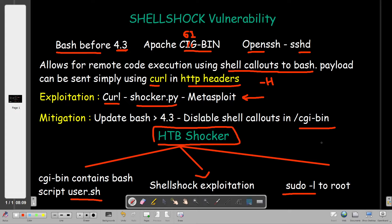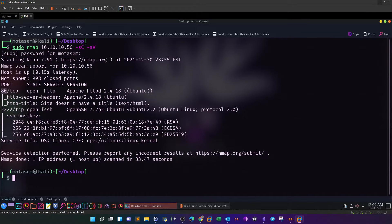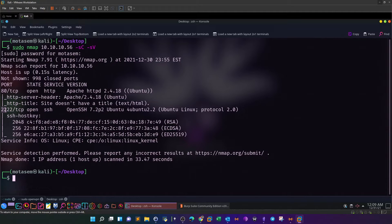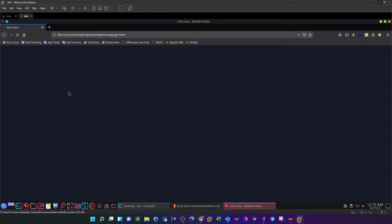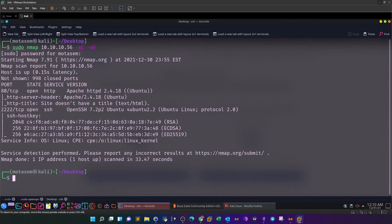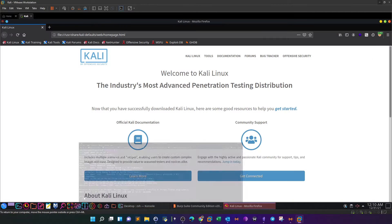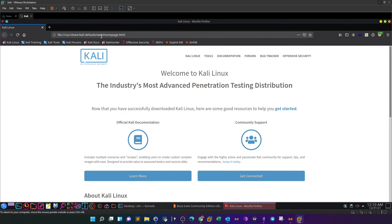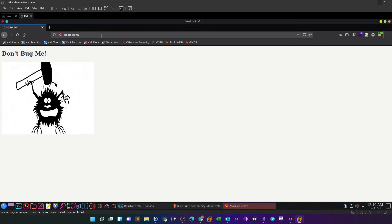Here we have the nmap scan. The scan is showing we have port 80 open and SSH running on port 2222. A simple browse to the web server will reveal that the web server is running Apache cgi-bin. Once we navigate, we have a simple page with a picture saying 'don't bug me'.